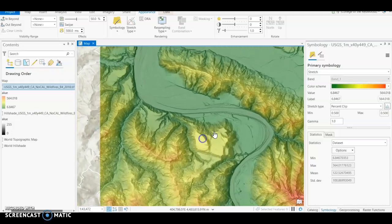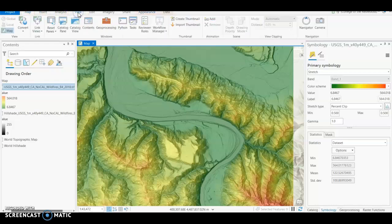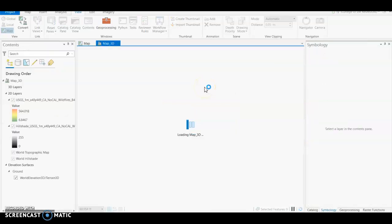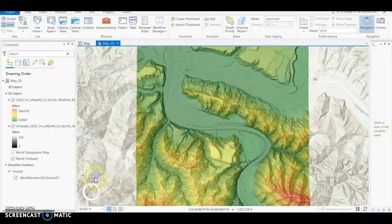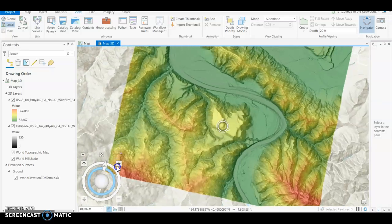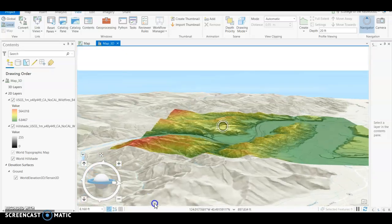Now we can convert this into a three-dimensional map. Go to the View tab and select Convert to Local Scene. This is what allows you to take a two-dimensional map in ArcGIS Pro and make it three-dimensional. Once the conversion is done, you can have some fun — minimize the Symbology window, go to full control, zoom in, grab the inner ring, and start to adjust the view angle so you can look at the landscape three-dimensionally.